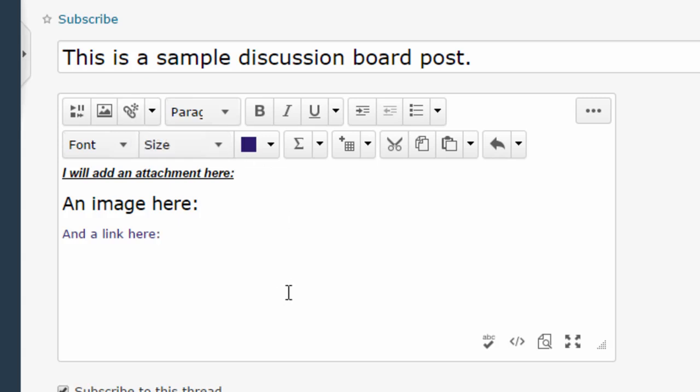Now whatever kind of enhanced content you want to add into the HTML editor, the first thing you do is click your mouse wherever you want that content to go. Because I want my attachment to appear here I'm going to click there so my mouse is right in that area. Then I'm going to click this very first insert stuff button.